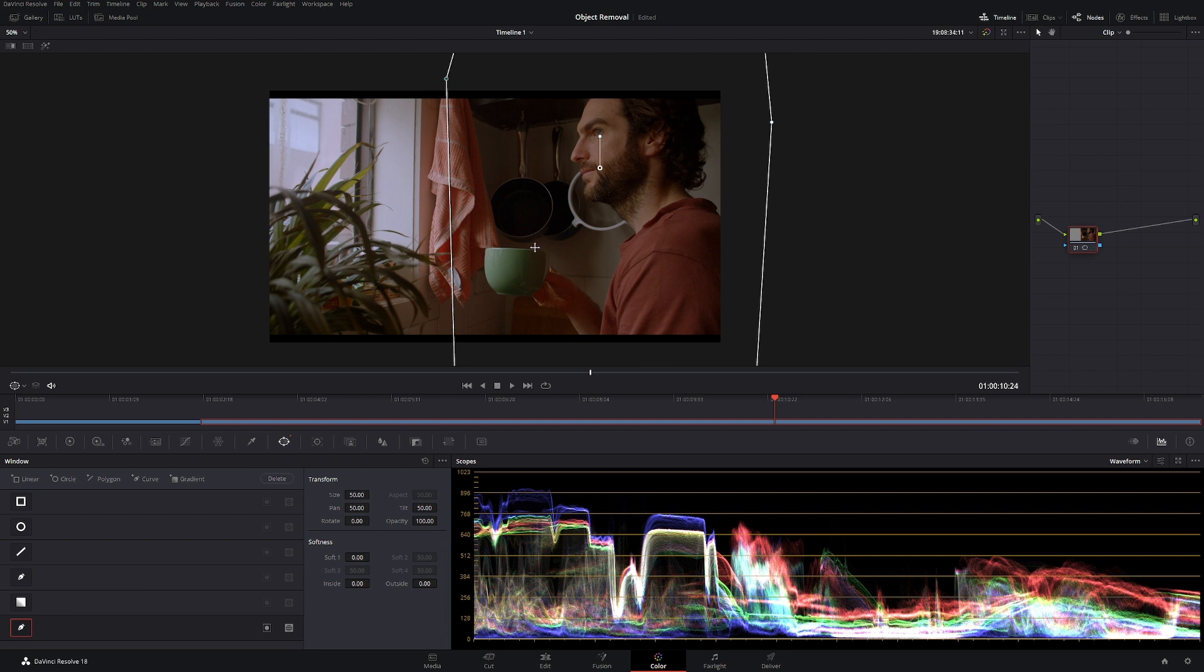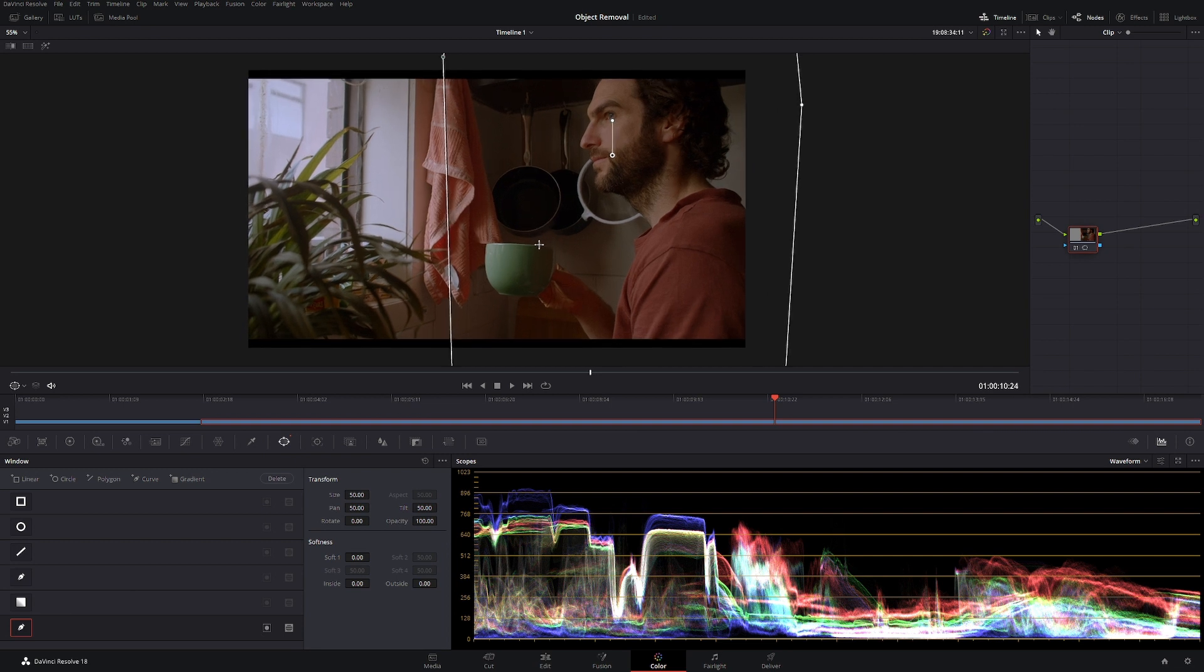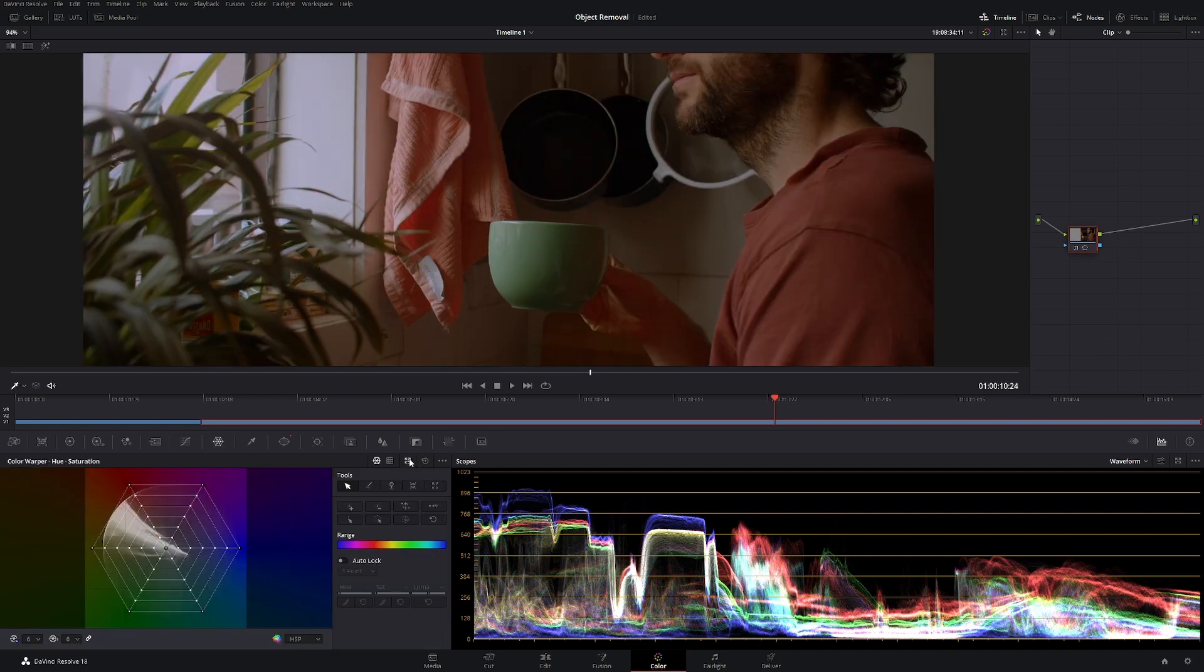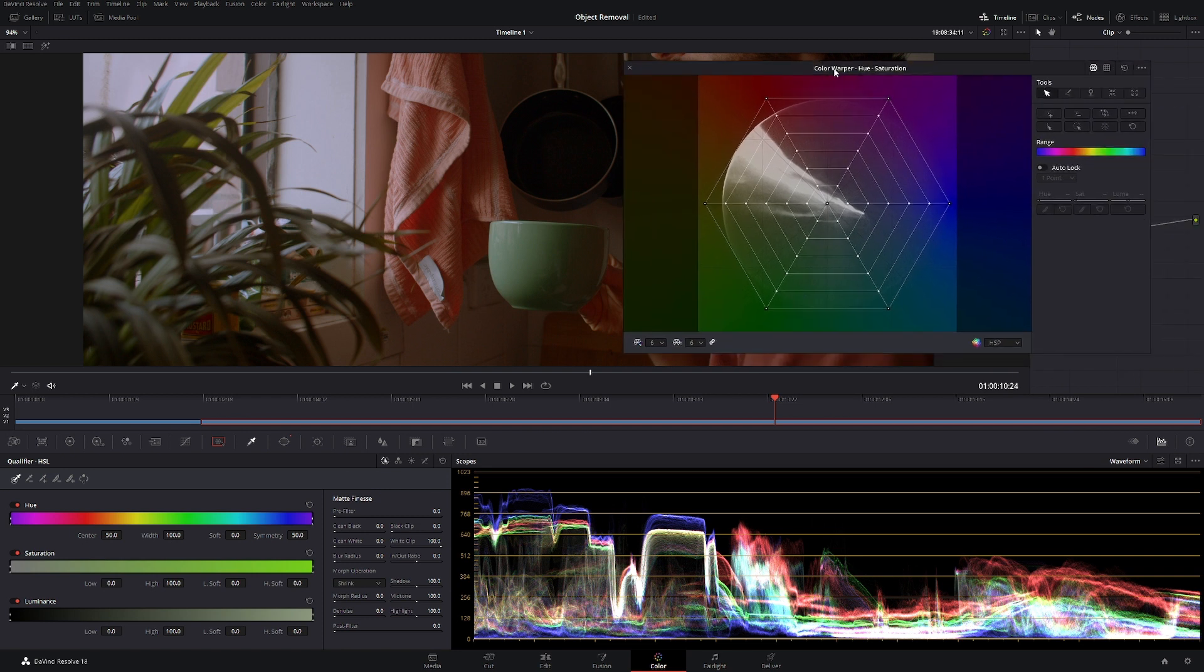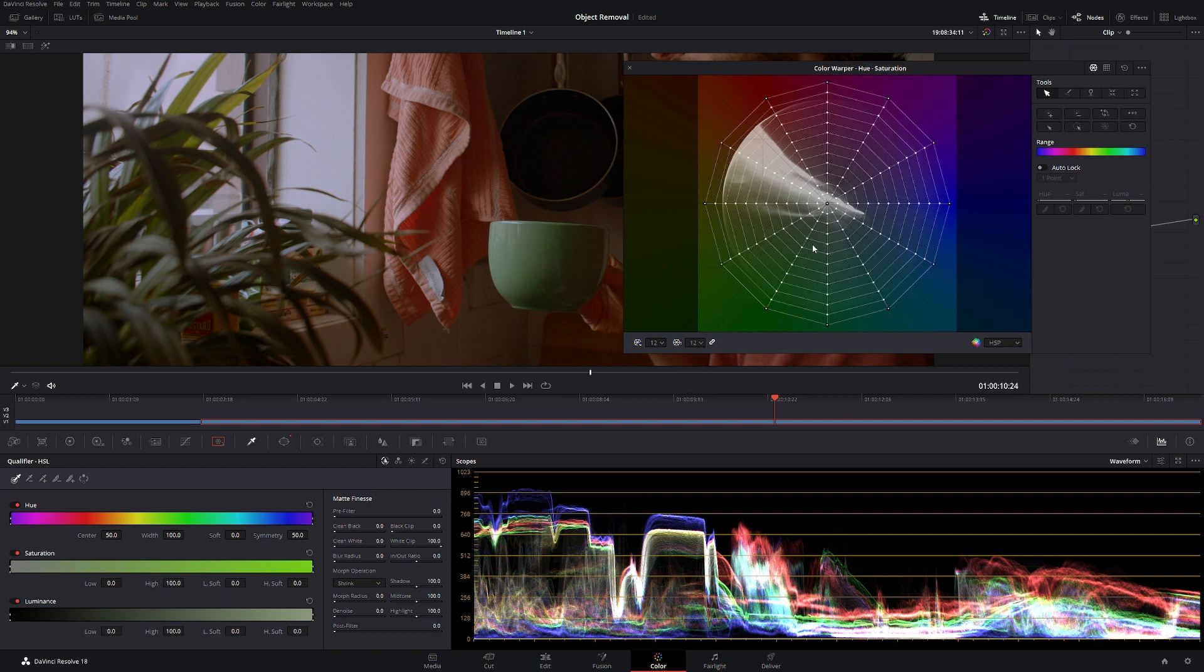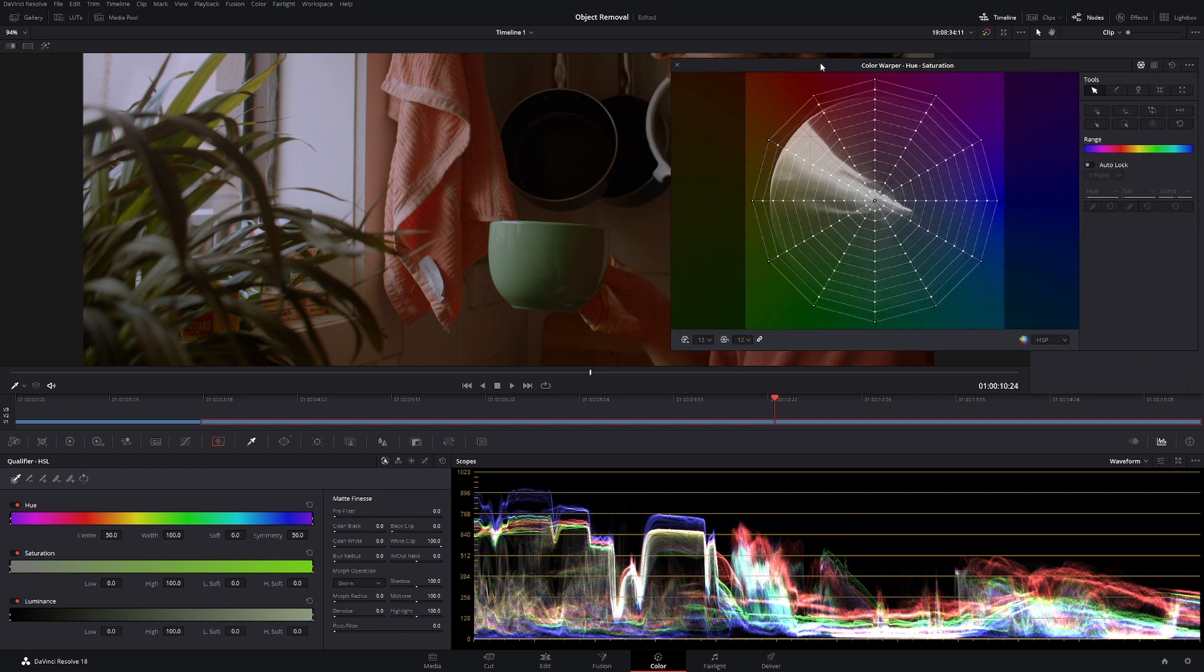And I would come to the color warper. Let's make this a little bit bigger. So with the color warper it starts off with very few points. The more points you have the more precise you can be, so I always crank it up to about 12. I think that's a pretty good selection.